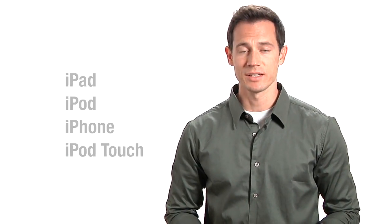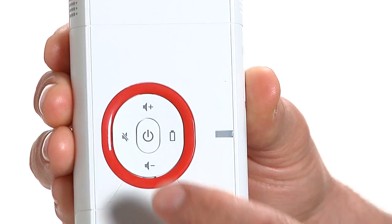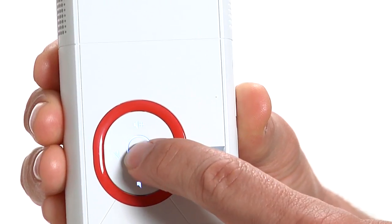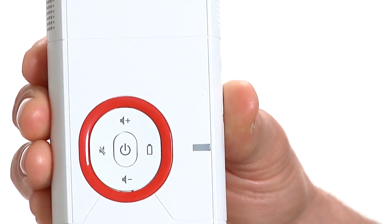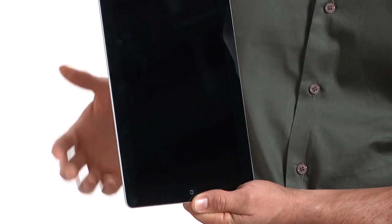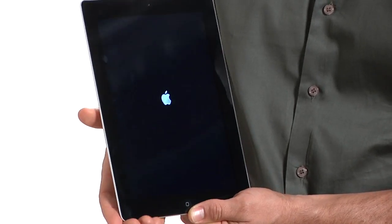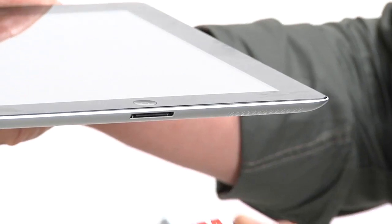You can share movies, videos, and TV shows from most Apple devices. To do this, simply turn on both the 3M mobile projector and the Apple device.